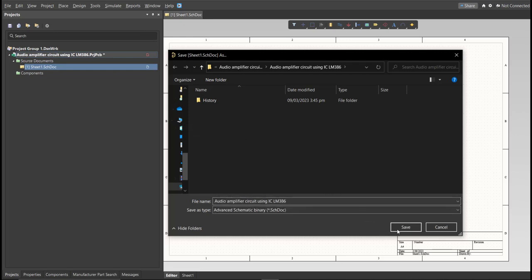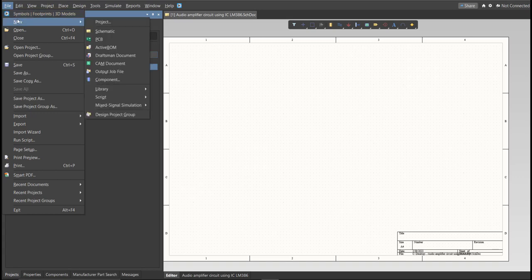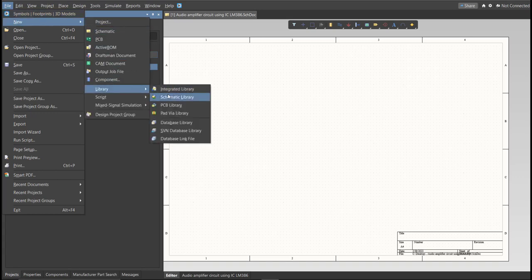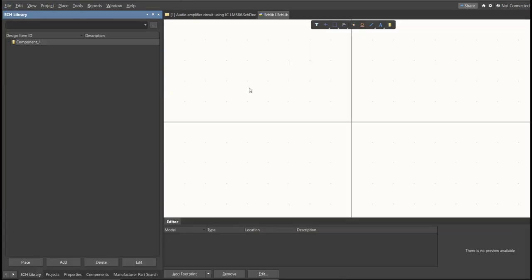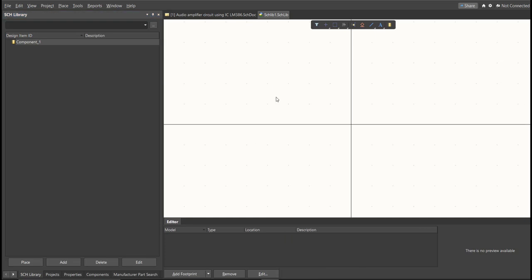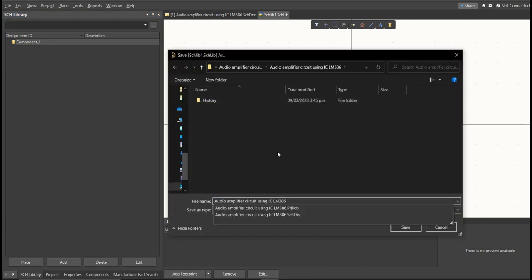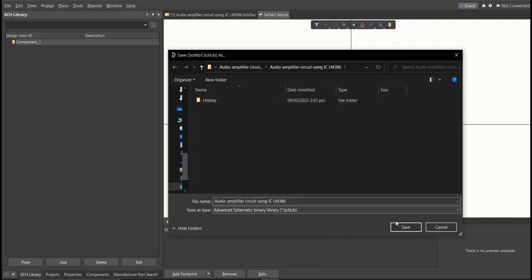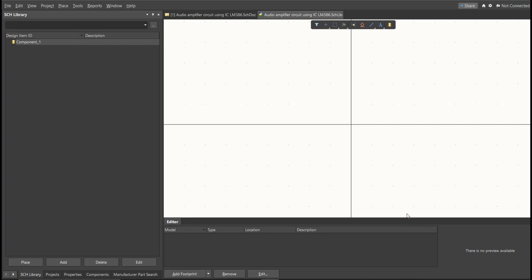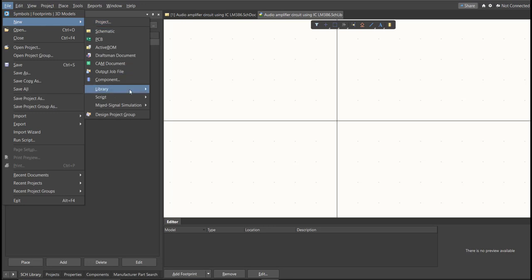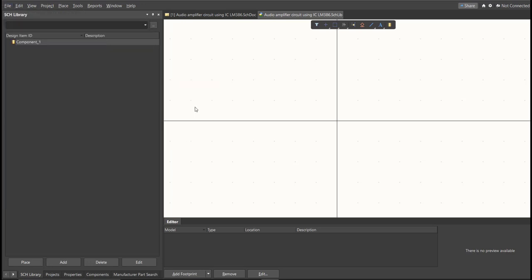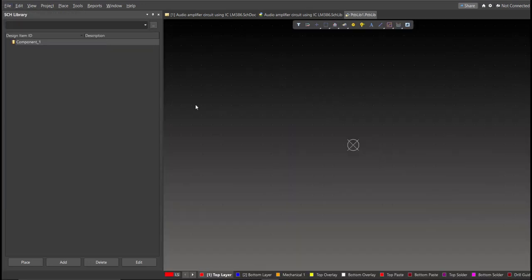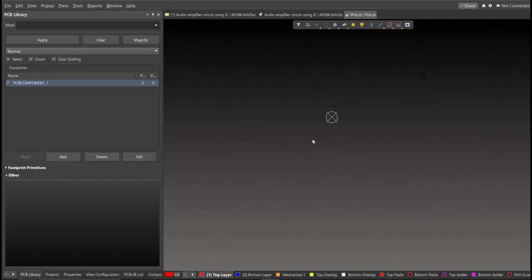Next, we're going to create a library. Click on File, New, Library, then Schematic Library. Save again this one. Next, PCB Library. Click on File, New, then Library, then PCB Library. Save again this one.